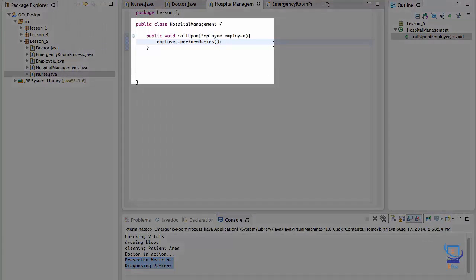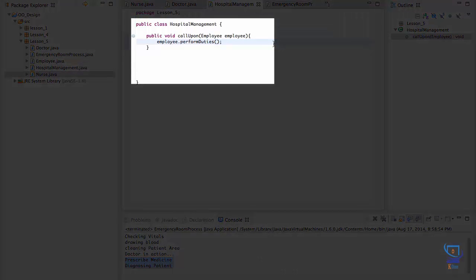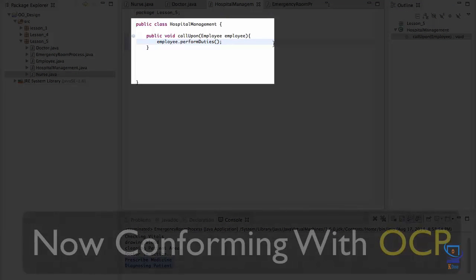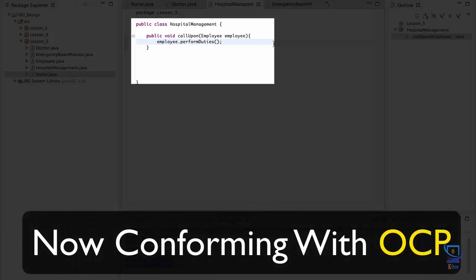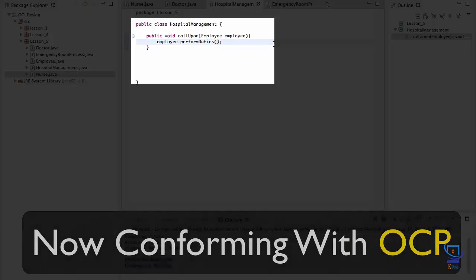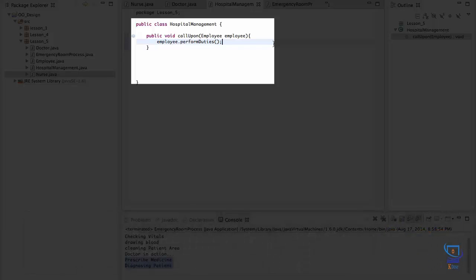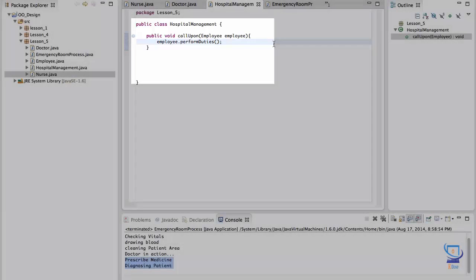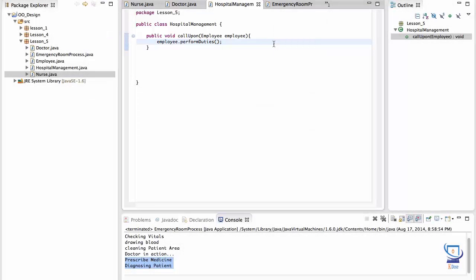Now hospital management has a lot less responsibility. It no longer needs to know the details of what a doctor does or what a nurse does. If more types of employees are added such as department managers or security guards, they would all just do work as defined in their own class definitions. And the specifics of their behavior will be no one's business. This system is now open for extension and closed for modification. You no longer have the need to modify the framework to support new employee responsibilities.